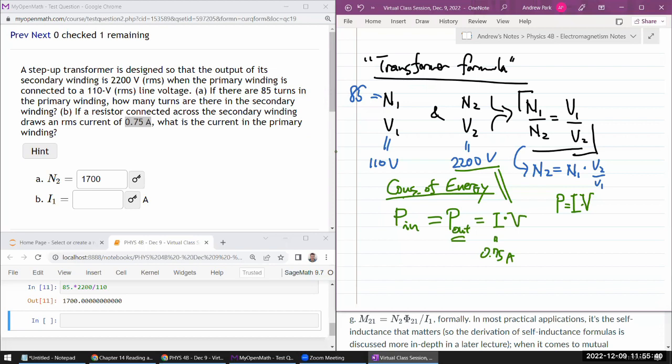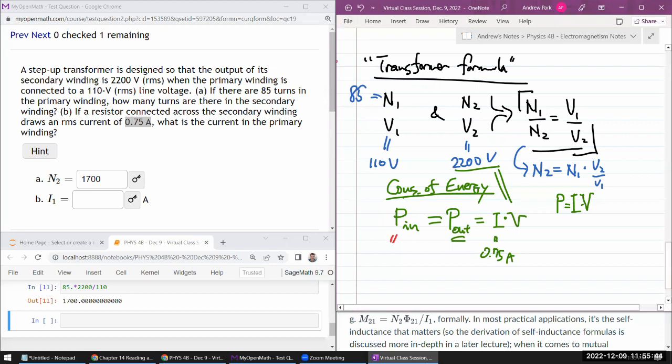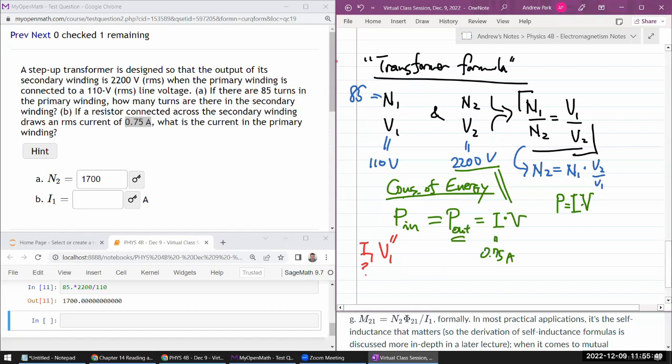On the input side is where I know one of the quantities. I know my V1, but I don't know my current, I1. So it's a simple matter of this thing is equal to that thing. I have one unknown, let's solve for that.